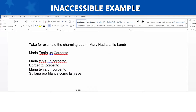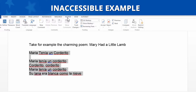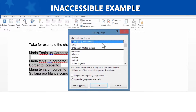Inaccessible Example. Let's look at an inaccessible example. Let's select the text of this Spanish poem as an example. Now, let's go to the Review tab, select Language, and click on Set Proofing Language. Notice that this Spanish text is incorrectly identified as English. This would be inaccessible for assistive technology.